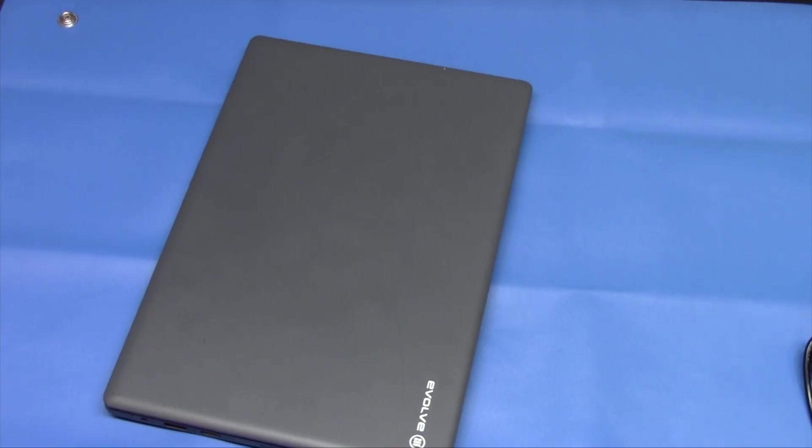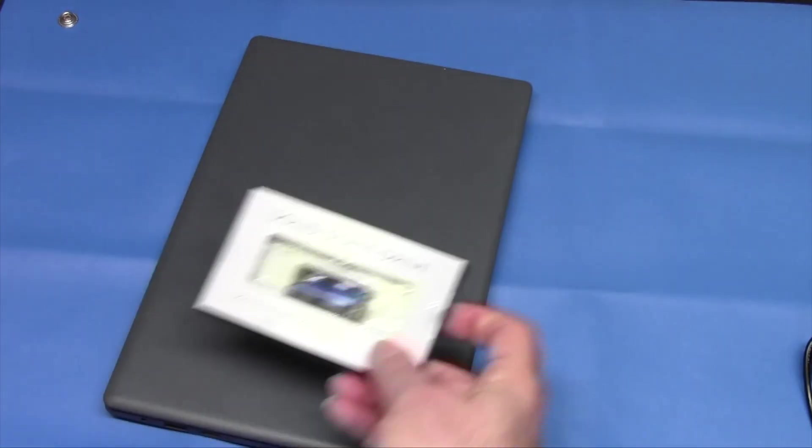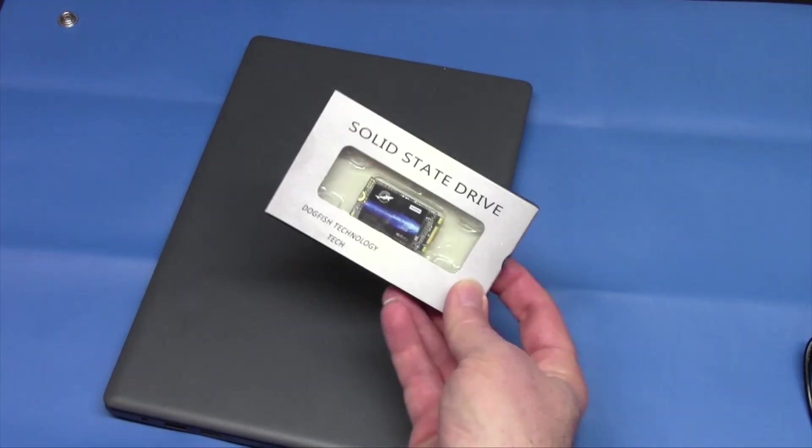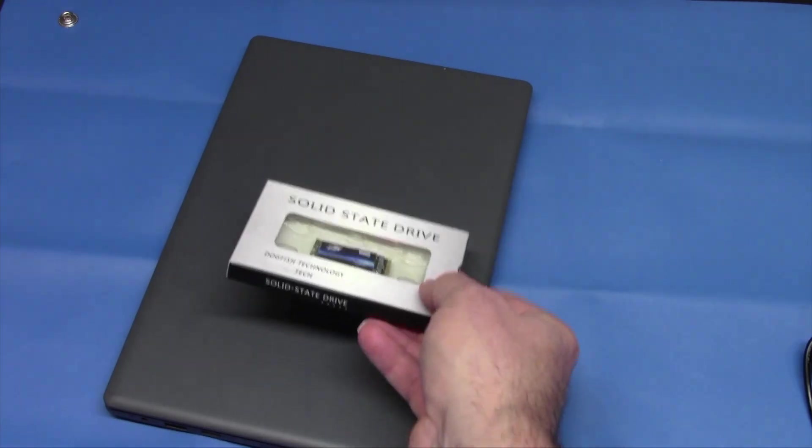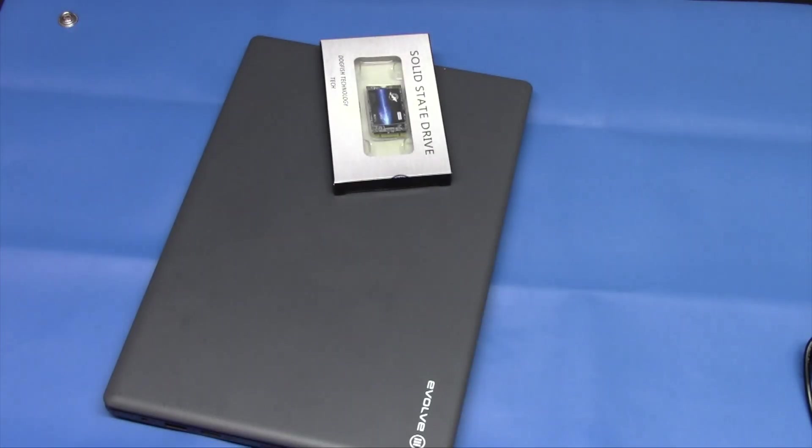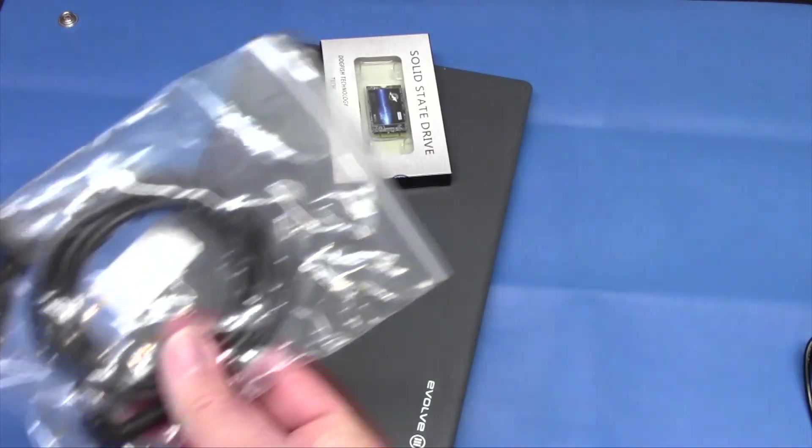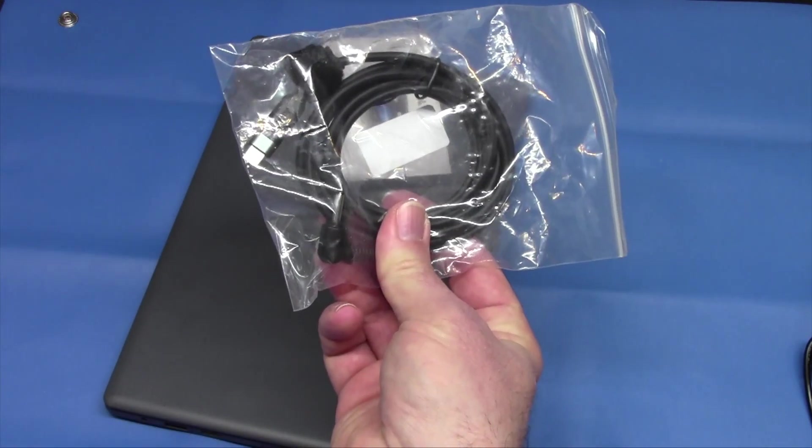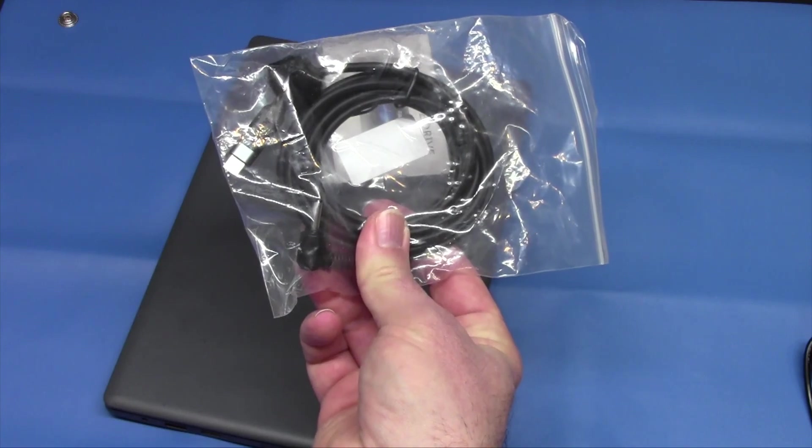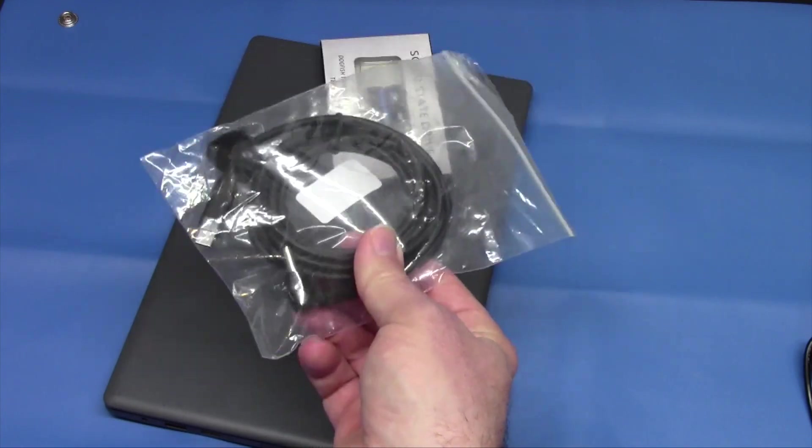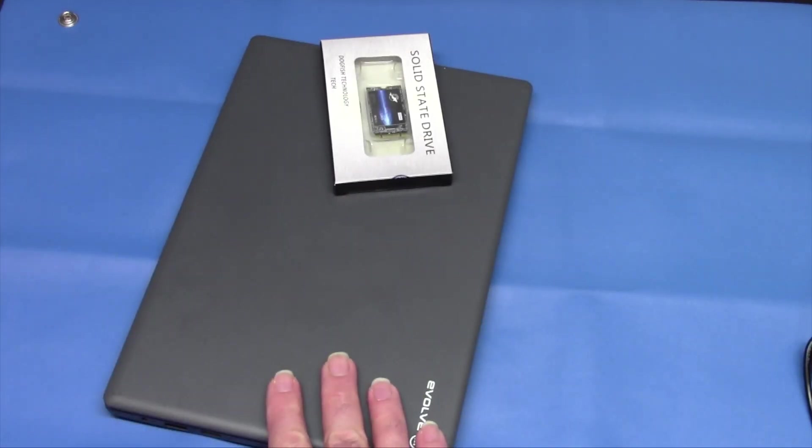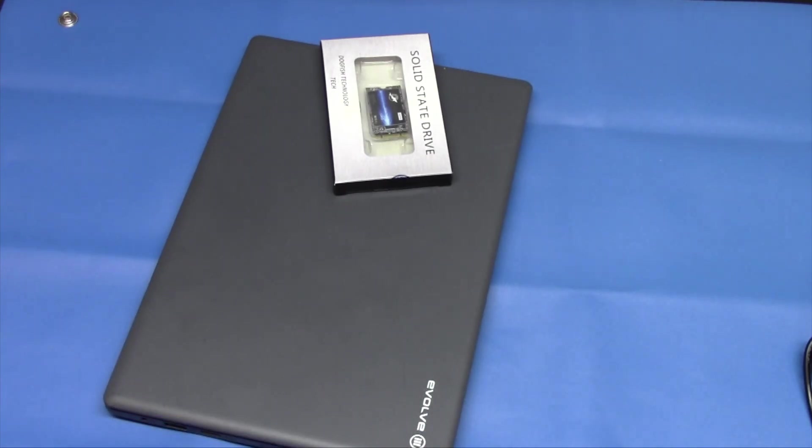One of the things that we're going to try to do today is we're going to add this solid state drive, and we have a USB-C connection with that similar plug. We're going to try that as well today. Let's take this baby apart, and let's see what's on the inside.